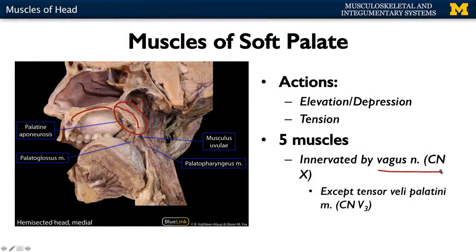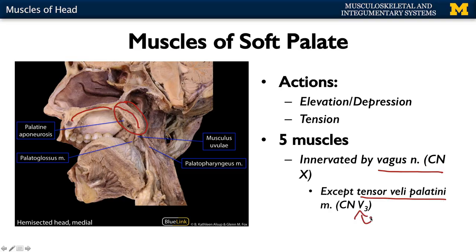All of these muscles are going to be innervated by your vagus nerve, which makes sense — this is a component of the GI system, and GI you think vagus. There is one particular muscle, the tensor veli palatini, that has its own independent innervation from the mandibular division of the trigeminal nerve. If you were to dissect that region through the mucosa surrounding these muscles, you would have five individual muscles.